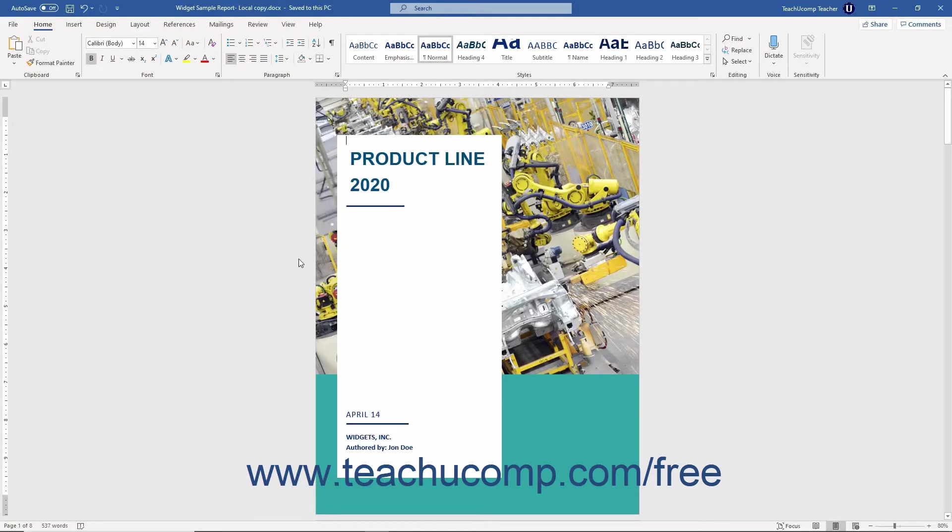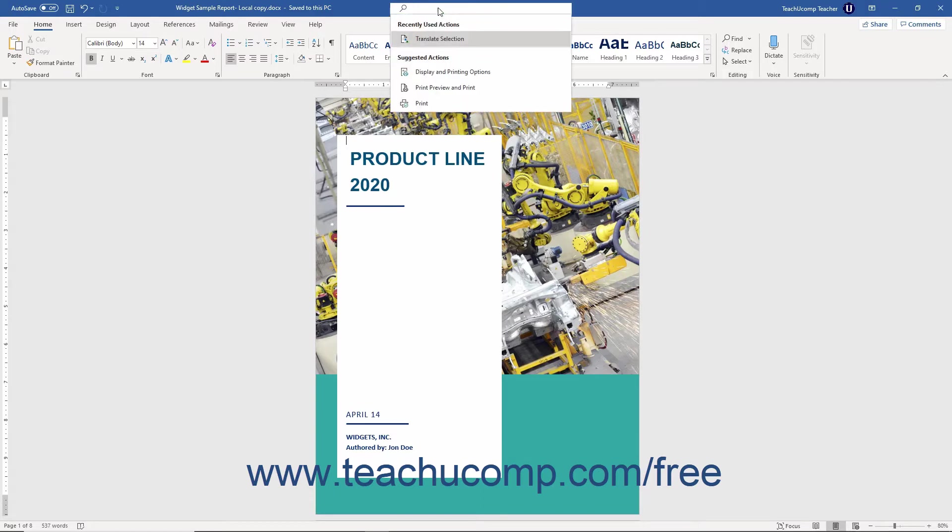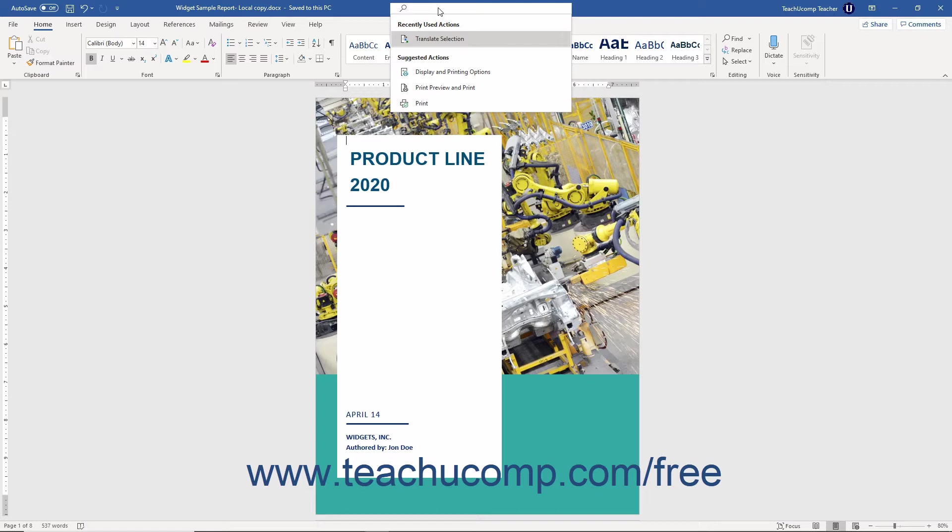The Tell Me bar in Office appears to the right of the last tab in the ribbon. Alternatively, the Microsoft Search bar for Office 365 appears in the middle of the title bar. However, if desired, you can also make it appear as a small magnifying glass button towards the right end of the title bar instead. Both tools let you find help, commands, and content in Word.